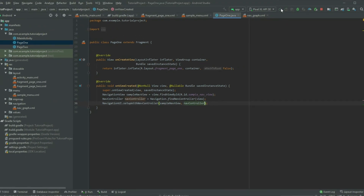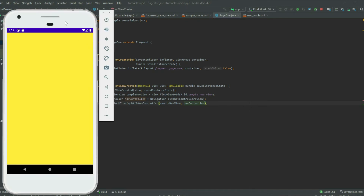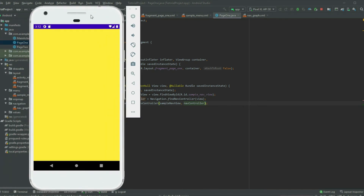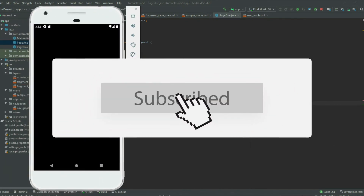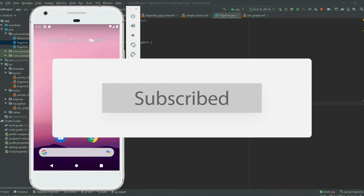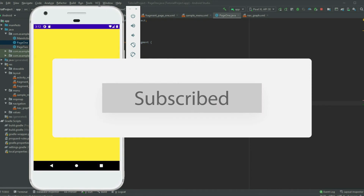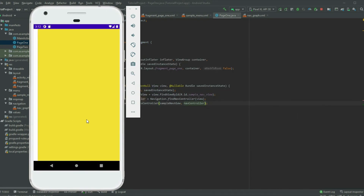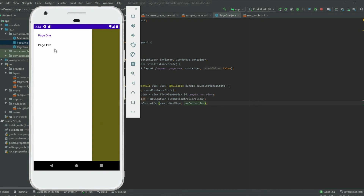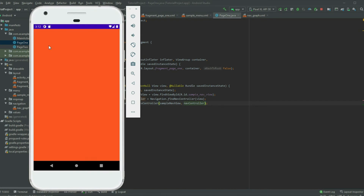If we run the app and swipe from left to right, the drawer will appear with menu items for each page. If we select another menu item, we will transition to that page. Since I placed the DrawerLayout in page 1, only page 1 will have the drawer.